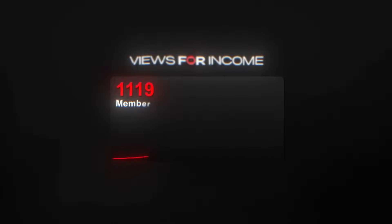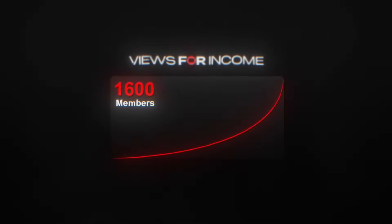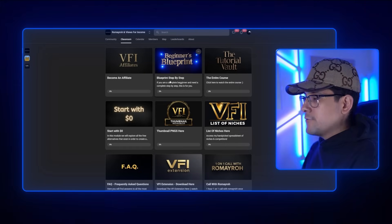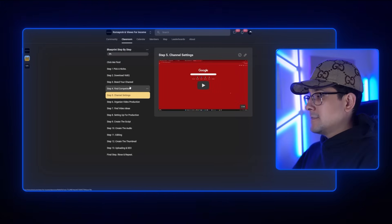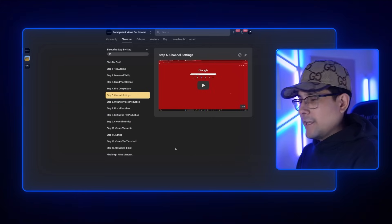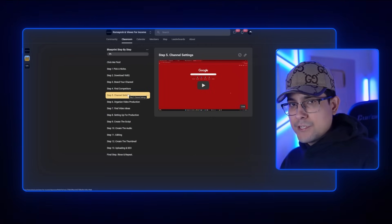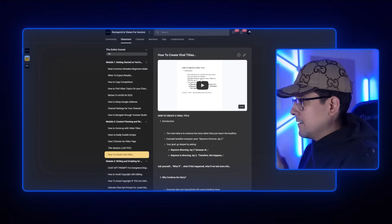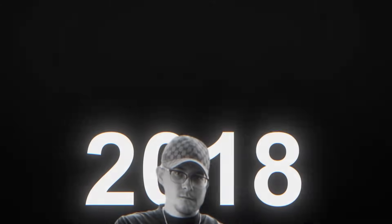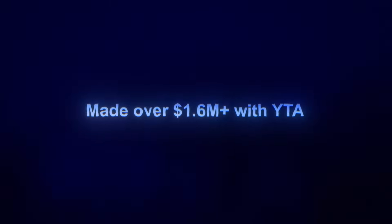Like and subscribe. If you want to do YouTube seriously and make it your online business, I'm the owner of Views for Income — the fastest growing YouTube automation community in the world. When you join, you get a blueprint: a step-by-step recap of how to launch a YouTube channel from scratch. But the real content is in the Tutorial Vault, where I show you absolutely everything. I've been doing YouTube automation since 2018 and made over $1.6 million across all of my channels.